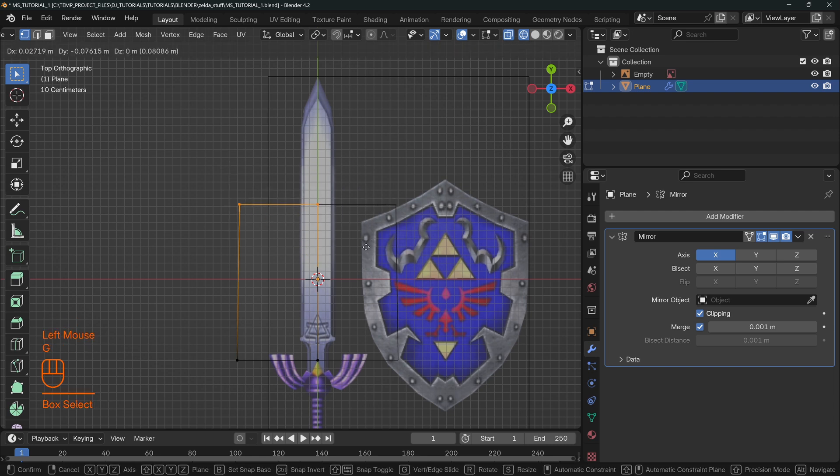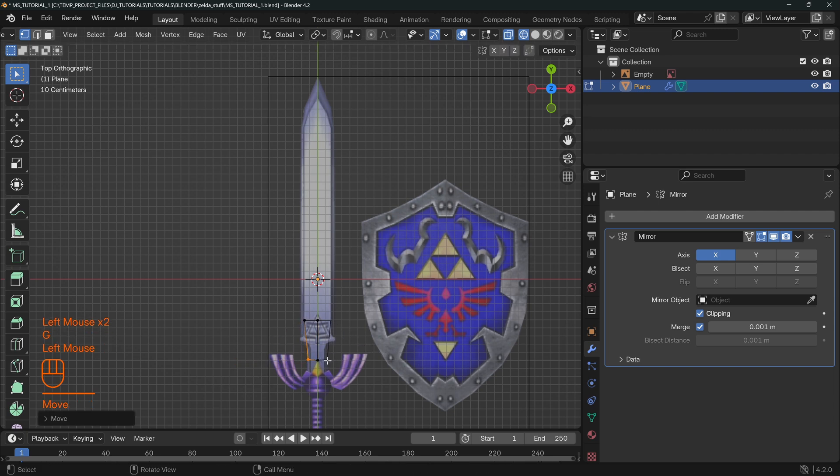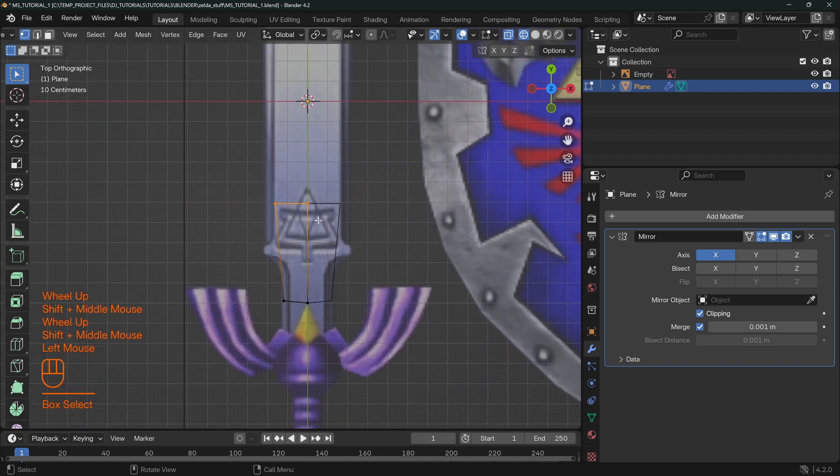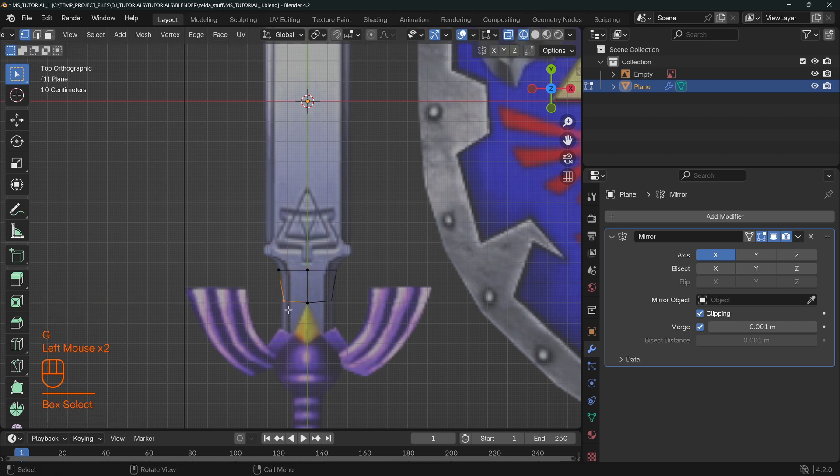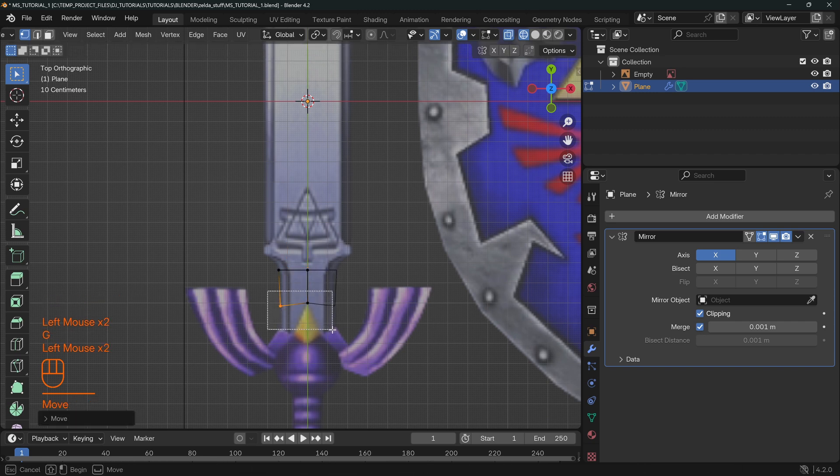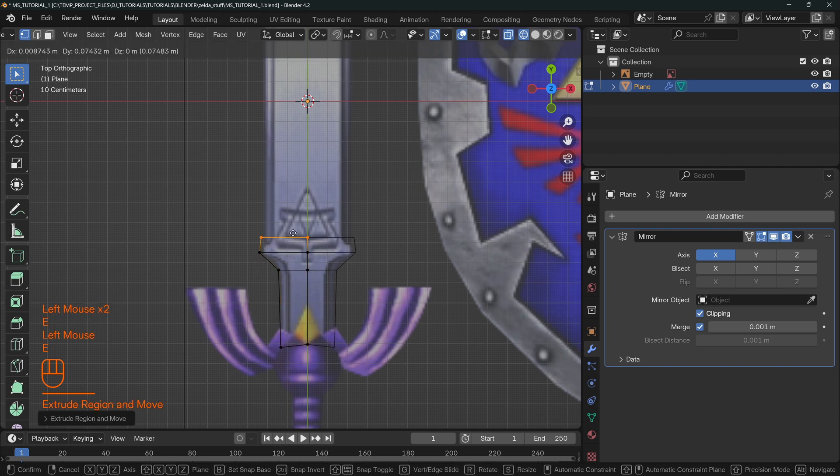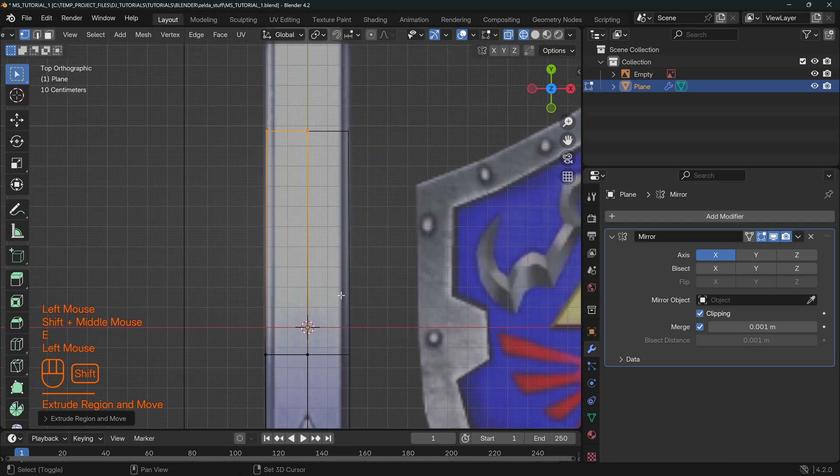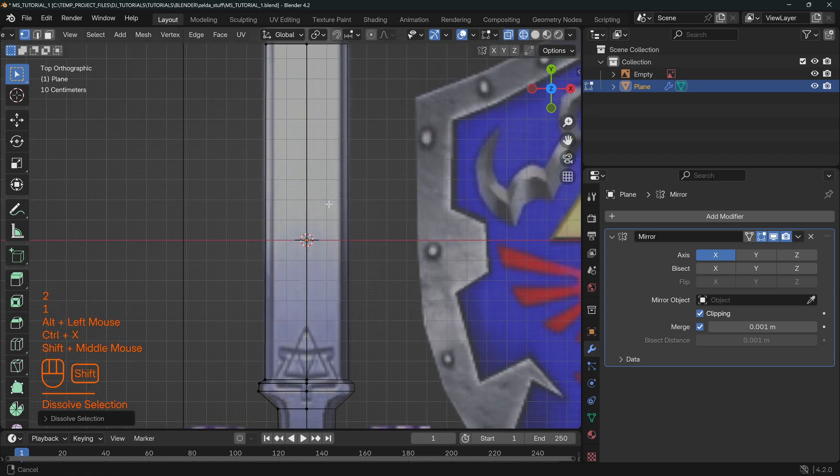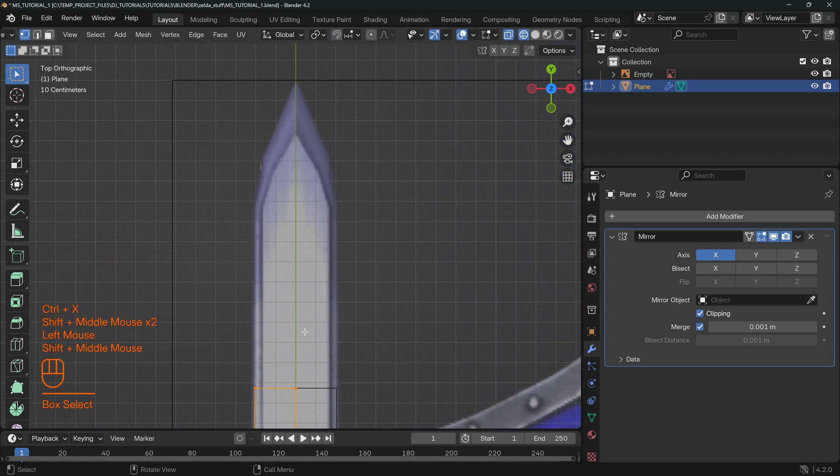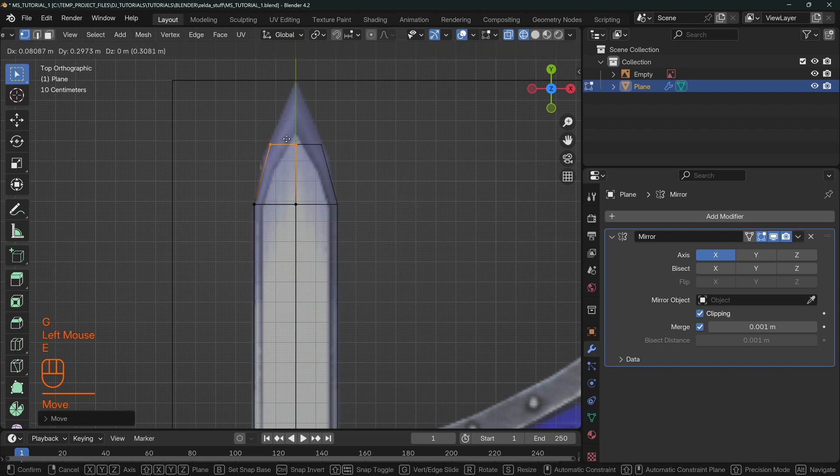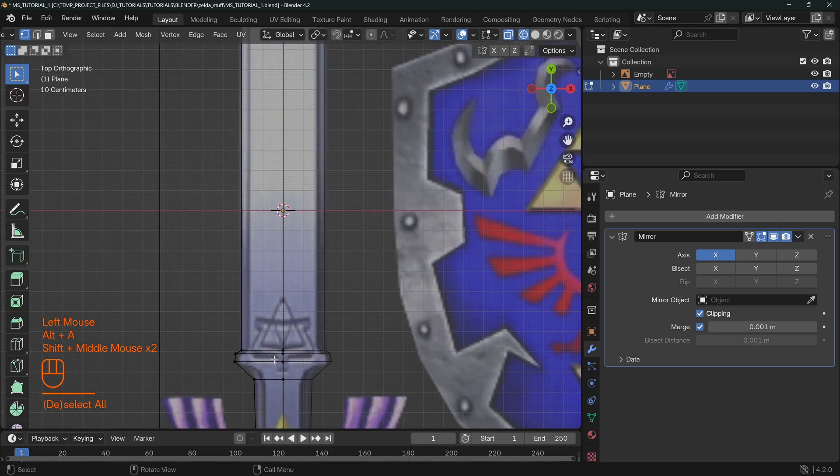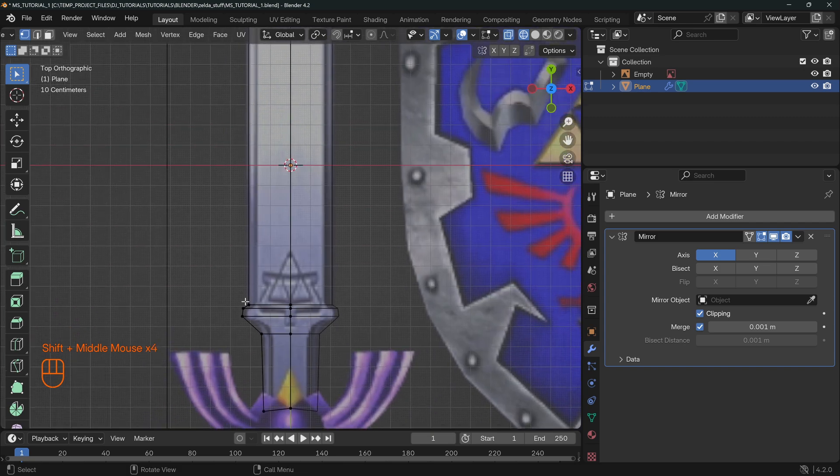A lot of beginners or even some people who are used to modeling might start by just doing something like this and they will pull these down and just start blocking in their shape. Now there's nothing wrong with this. In fact, the first time I did this project, I did something similar.